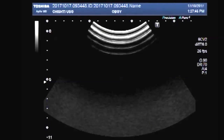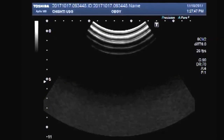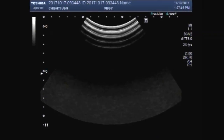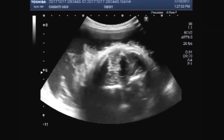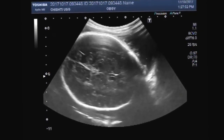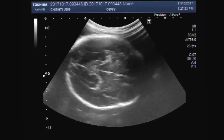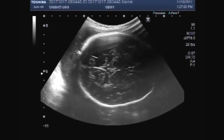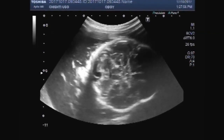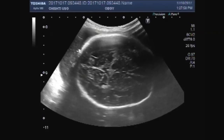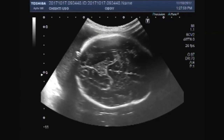Hello viewers, I hope you are fine. Today you will see a rare case of fetal anomaly that is called gastroschisis.